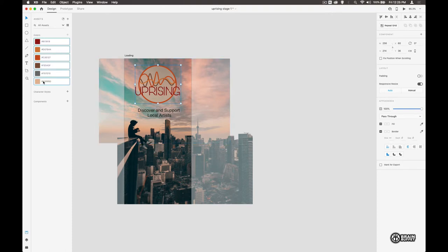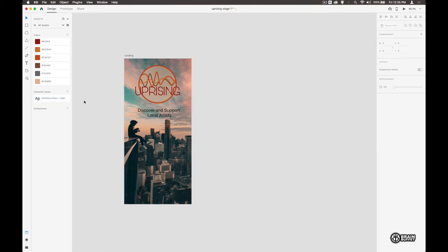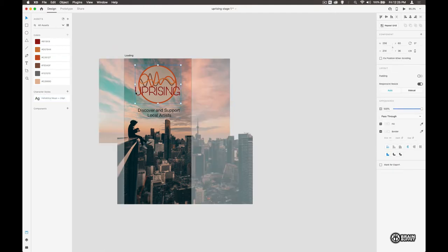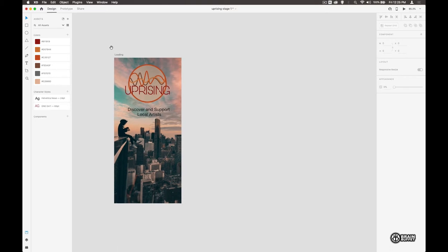I'm going to do the same thing here with the character styles and that way I can come back to later on. I can also do the same thing there as well and gives us that text. Perfect.